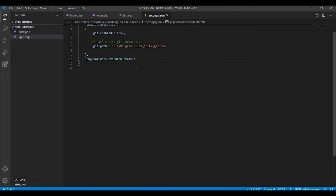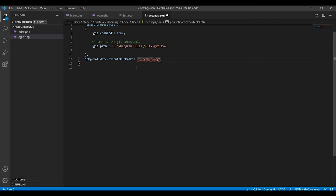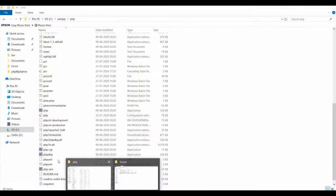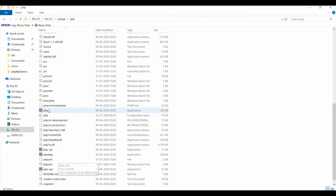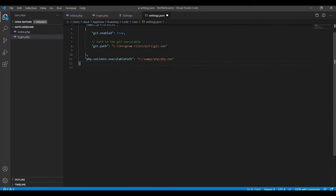And paste here and format it properly. That is, this left backslash, just change it to right, and here also change it to right. And then add php.exe. That is, php.exe is this file.